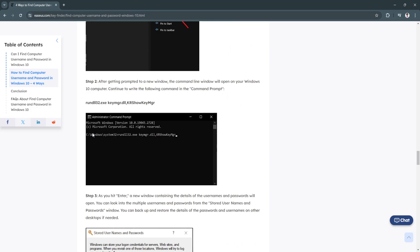After getting prompted to a new window, the command line window will open on your Windows 10 computer. Now continue to write the following command. Just here, type in those commands.